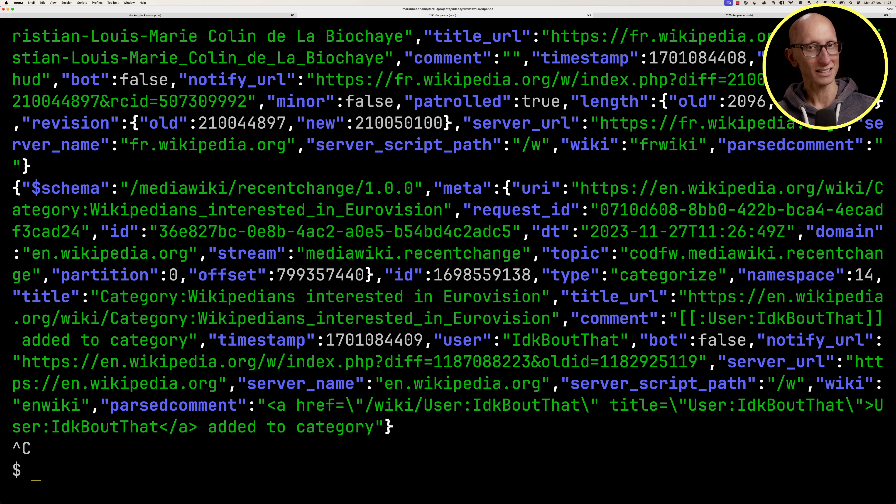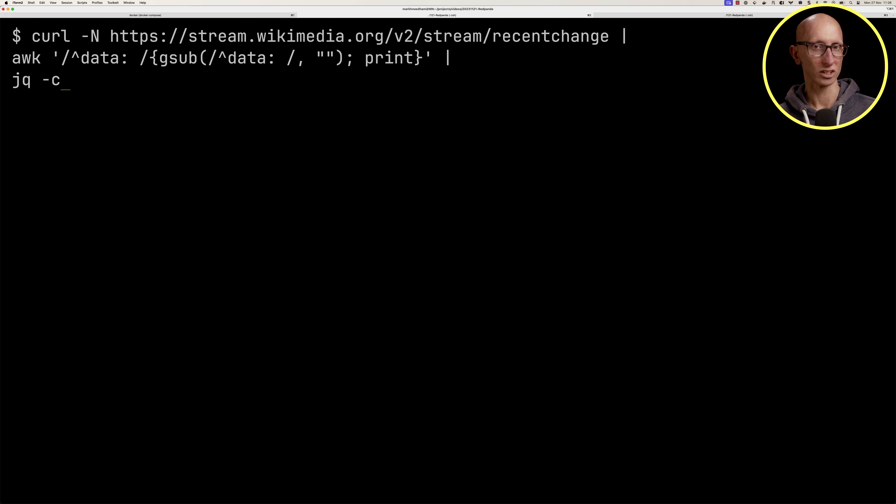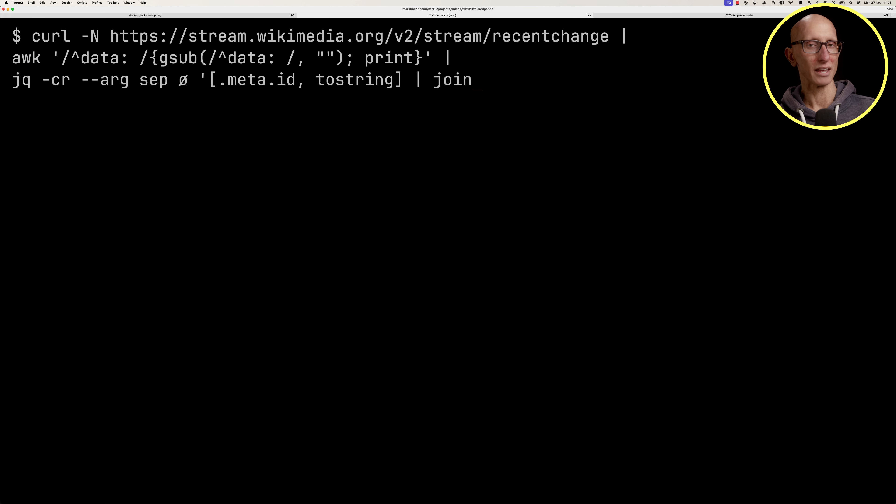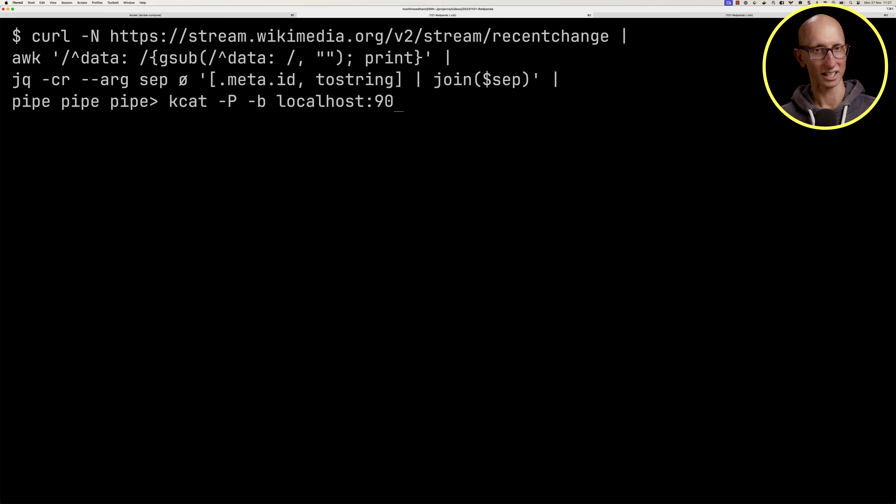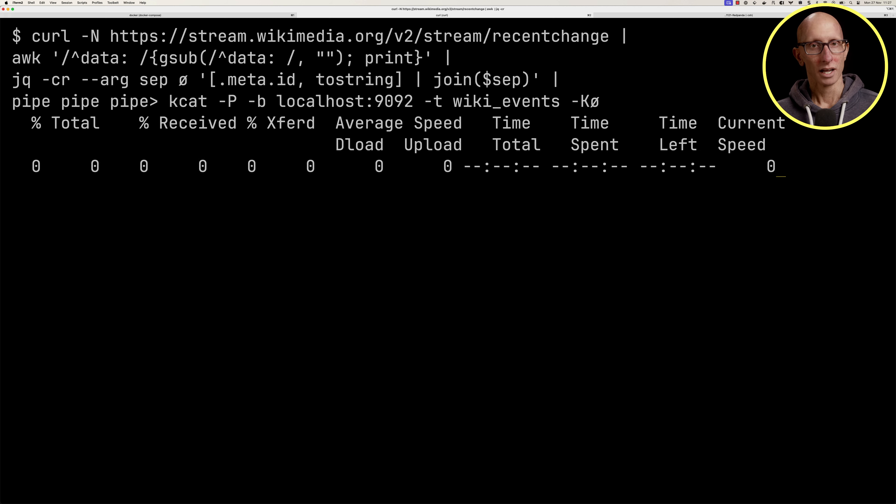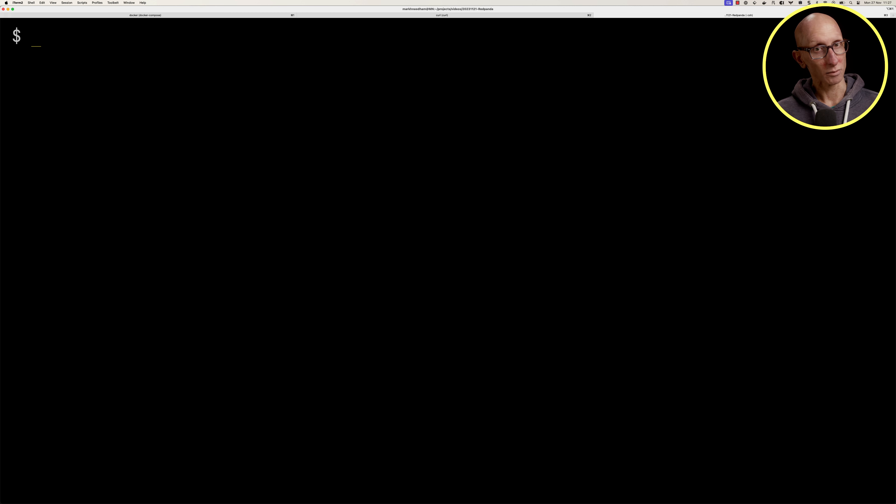Now let's update the command to create a key value pair and then pipe it into RedPanda using kcat. We'll leave that running.